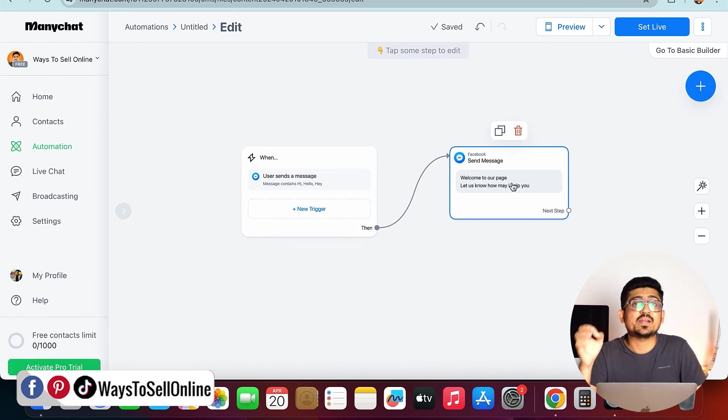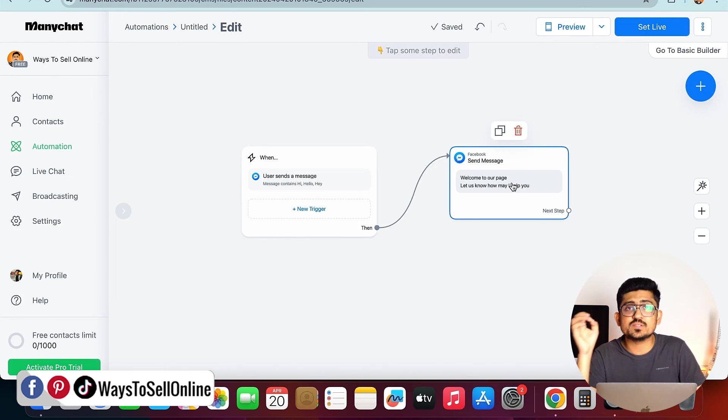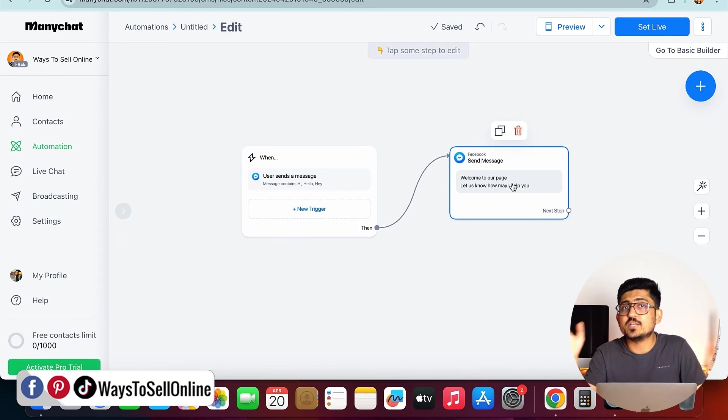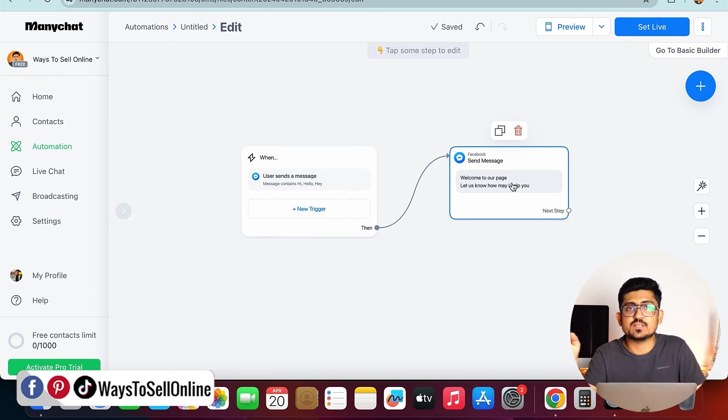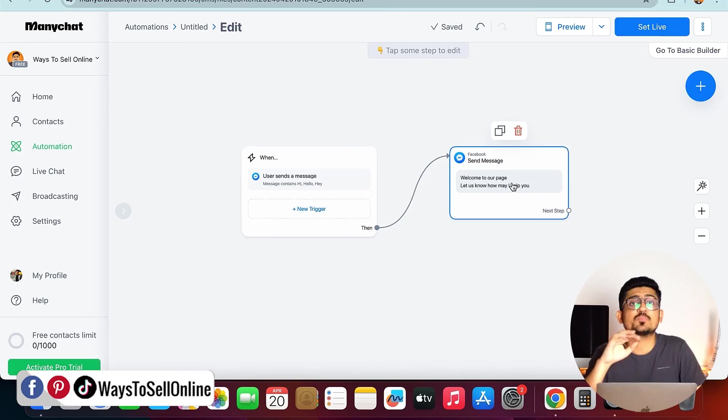You can find out a lot more service to automate your business, no matter you are doing Amazon, eBay, Shopify, Facebook, or any other marketplace, you can actually find service for every of your problem.